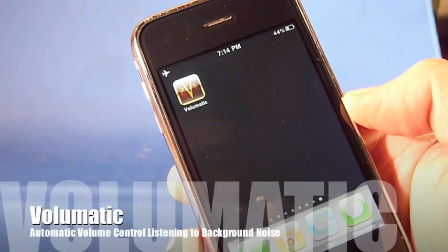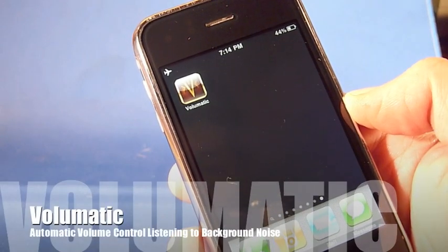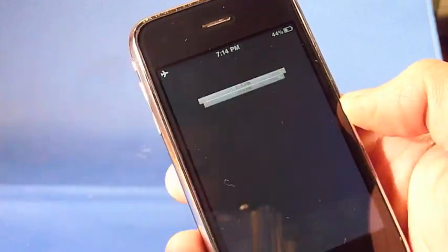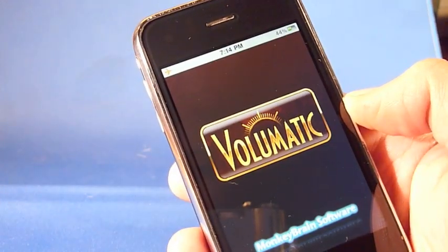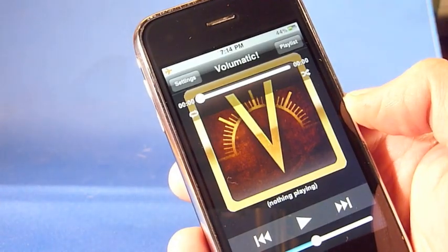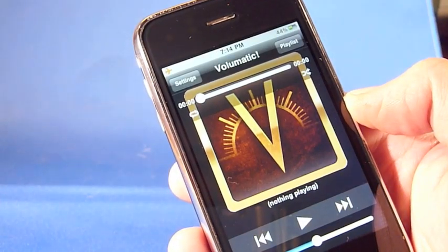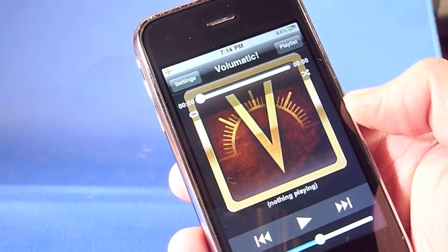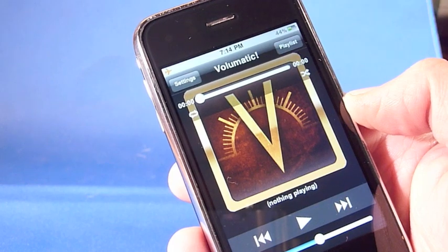Hey everybody, this is Bob and I'm the creator of Volumatic. I'm going to give you a quick demo of my app today. It's a new kind of iPod player that automatically controls your volume by listening to the noise around you.